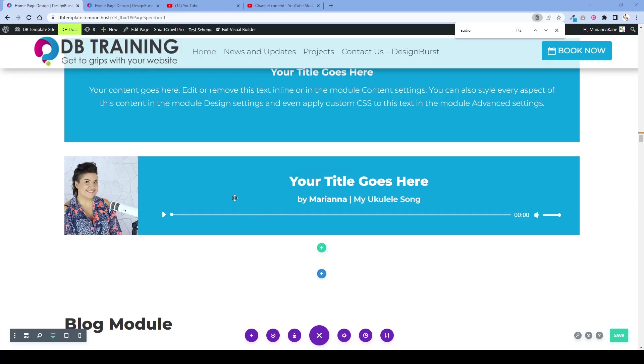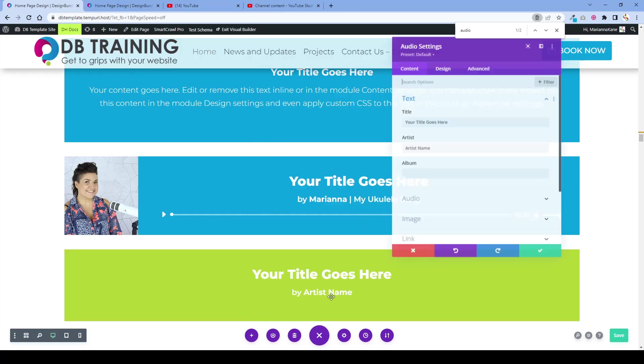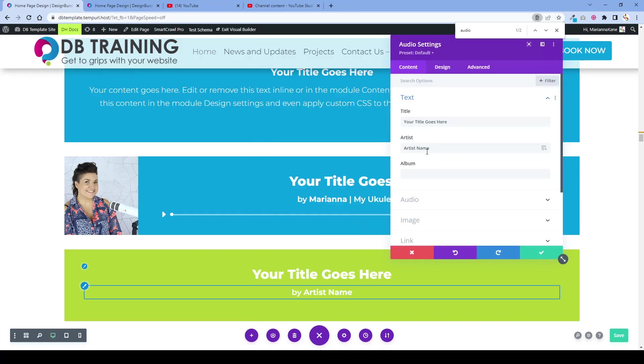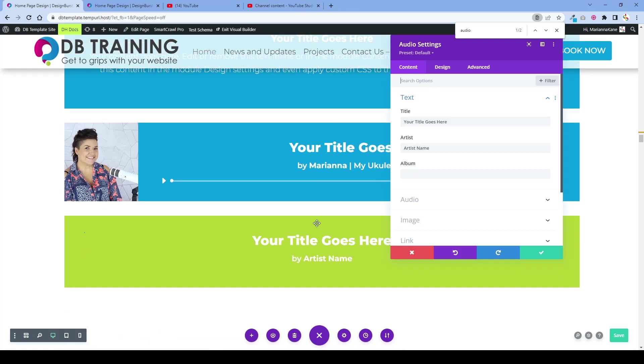The way to add an audio module is to click plus and then go to audio and it will automatically import an audio module for you.